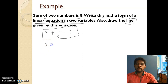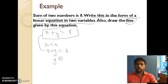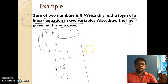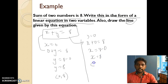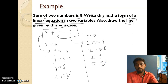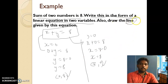Put x = 0: 0 + y = 8, so y = 8. First solution: (0, 8). Put y = 0: x + 0 = 8, so x = 8. Second solution: (8, 0). Plot both points on the graph sheet and connect them with a straight line.